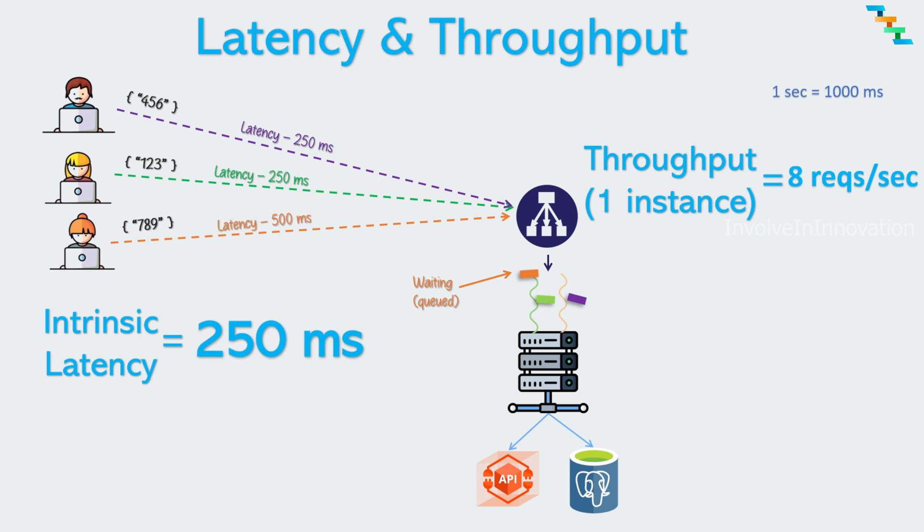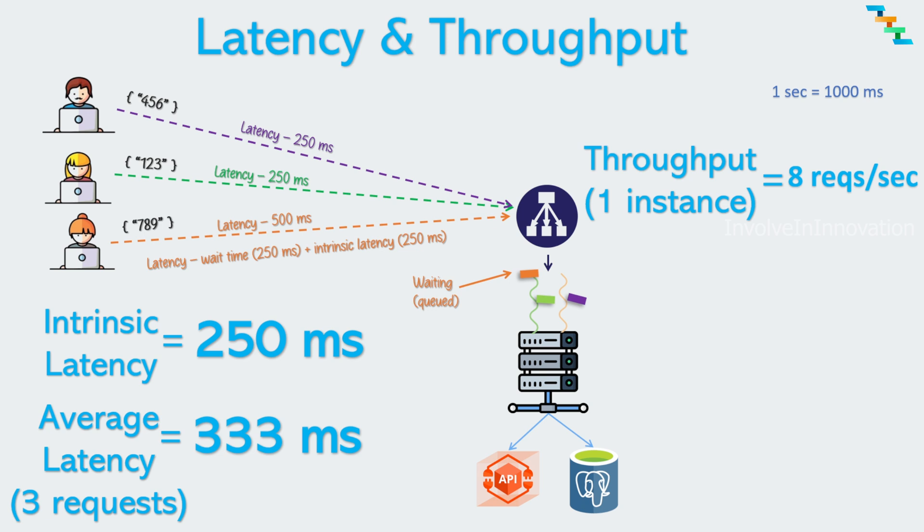For the third request, it took 500 milliseconds because it waited in the server queue for 250 milliseconds. Then it got processed in 250 milliseconds. So the latency is pending time plus intrinsic latency. The average latency of three requests is 333 milliseconds. So if there is a sudden burst in incoming traffic which can exceed the maximum throughput of the server, then the latency of the requests increases because the request will be waiting in the server queue.